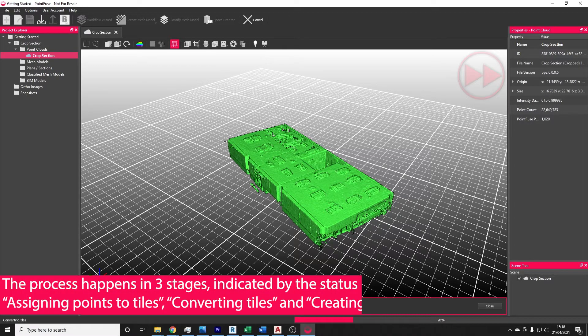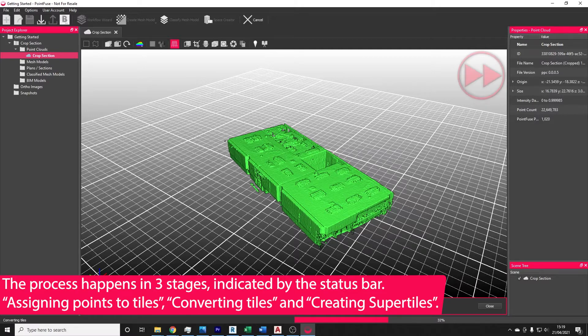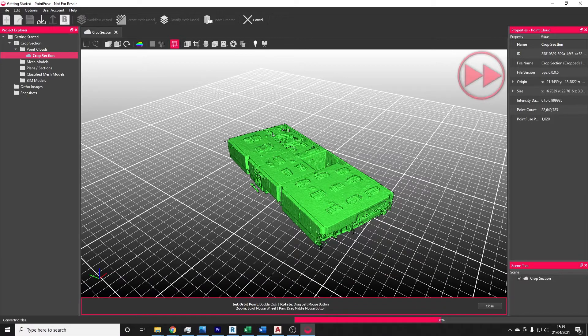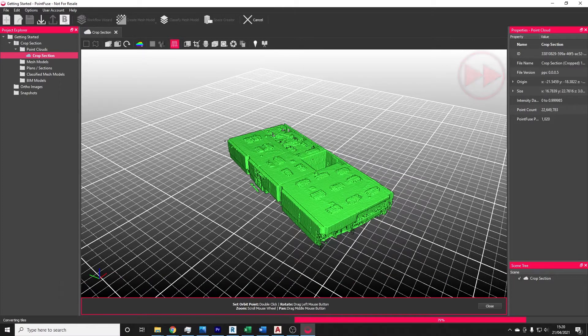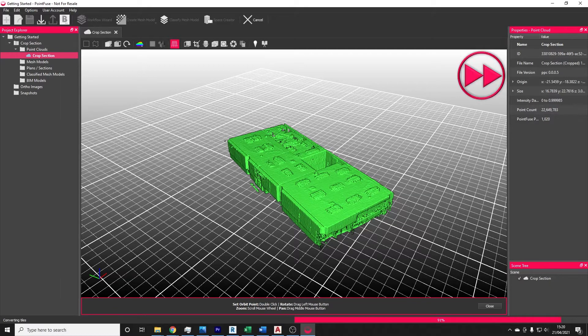The meshing process happens in three stages. First, the software will assign points to tiles. This is usually the fastest stage. The second stage, converting tiles, is usually the longest stage. During this stage, the software is converting small tiles of point clouds into small tiles of meshes.